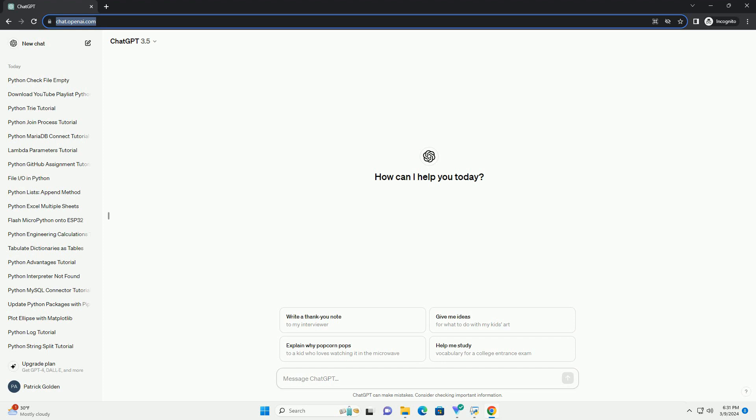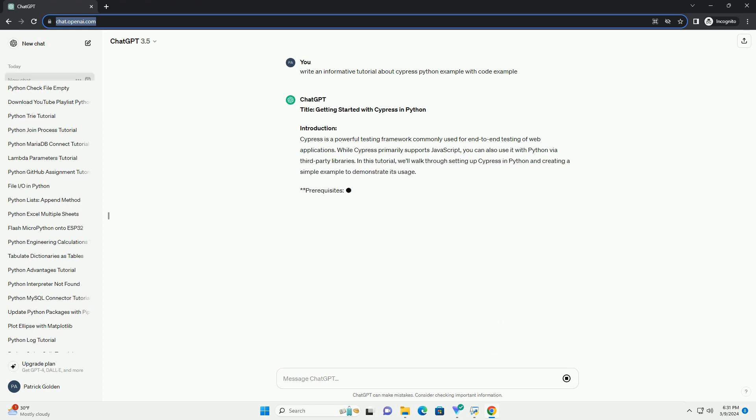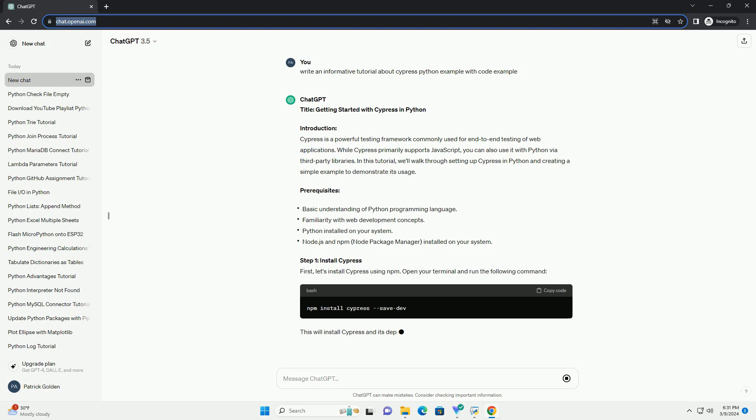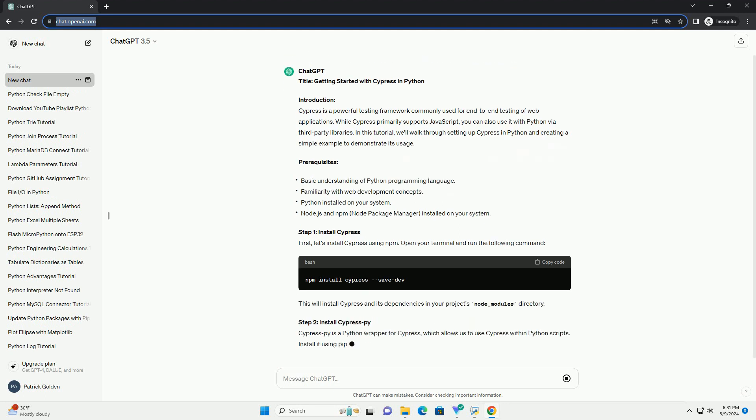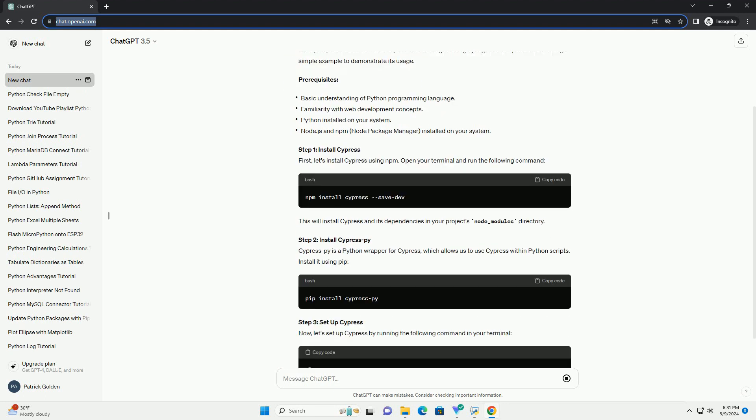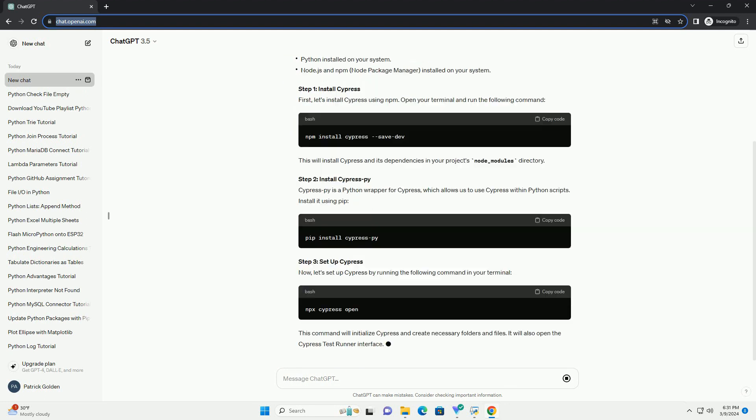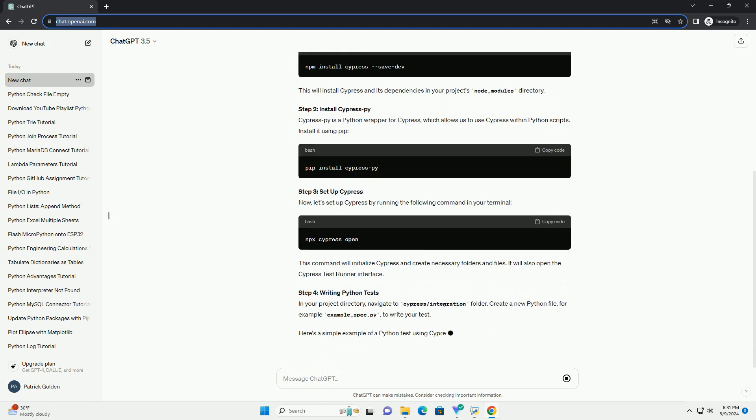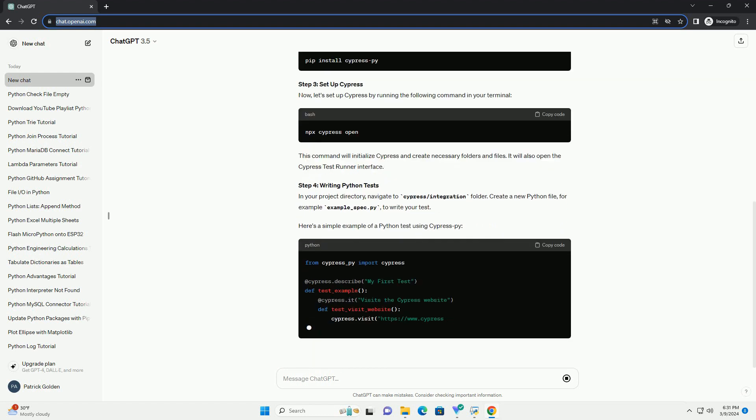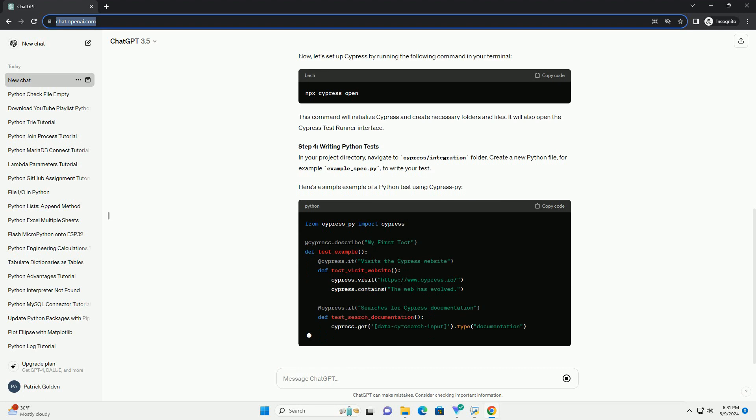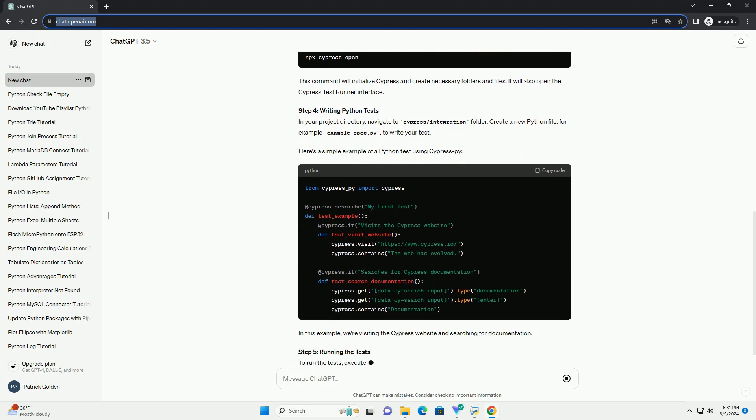Introduction: Cypress is a powerful testing framework commonly used for end-to-end testing of web applications. While Cypress primarily supports JavaScript, you can also use it with Python via third-party libraries. In this tutorial, we'll walk through setting up Cypress in Python and creating a simple example to demonstrate its usage.